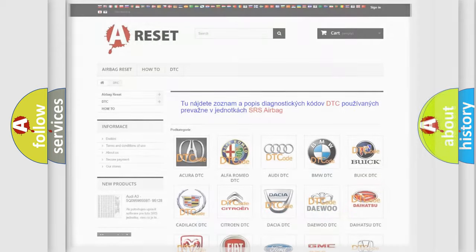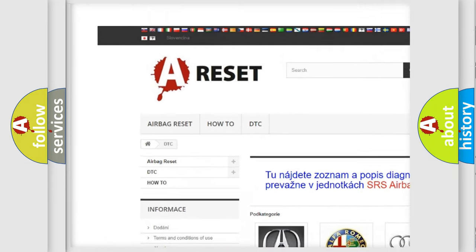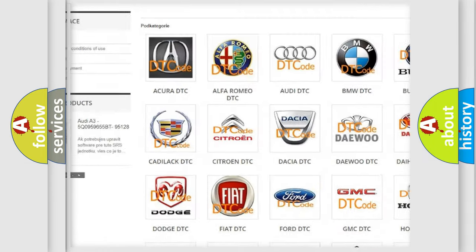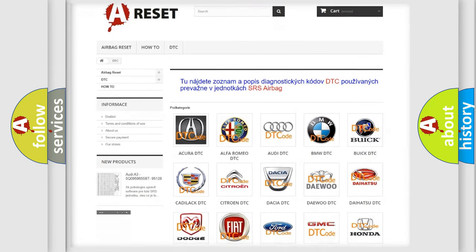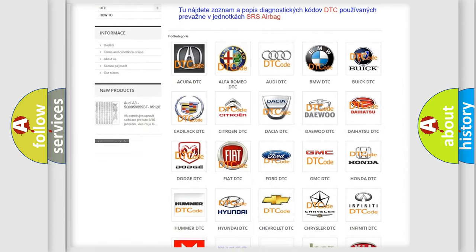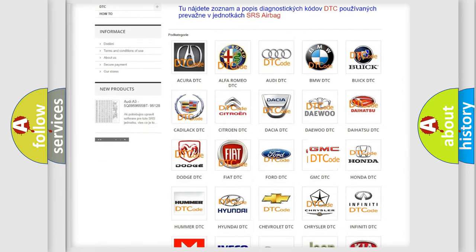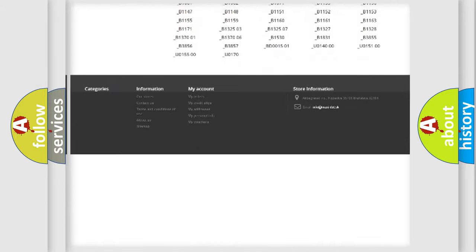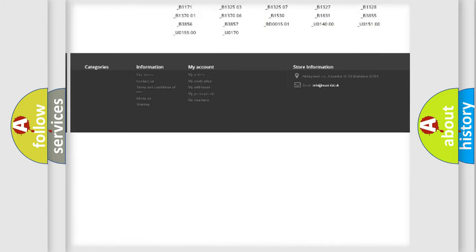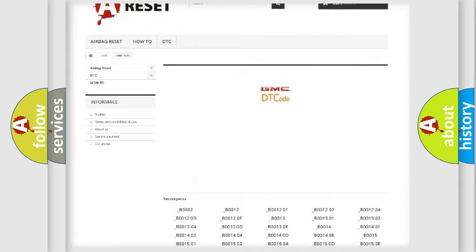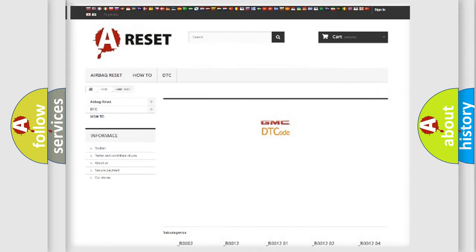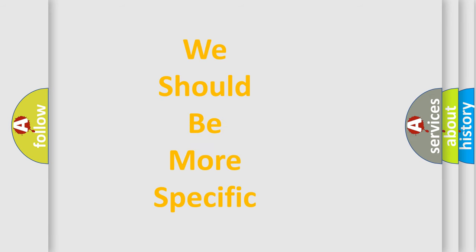Our website airbagreset.sk produces useful videos for you. You do not have to go through the OBD2 protocol anymore to know how to troubleshoot any car breakdown. You will find all the diagnostic codes that can be diagnosed in GMC vehicles, and many other useful things. The following demonstration will help you look into the world of software for car control units.